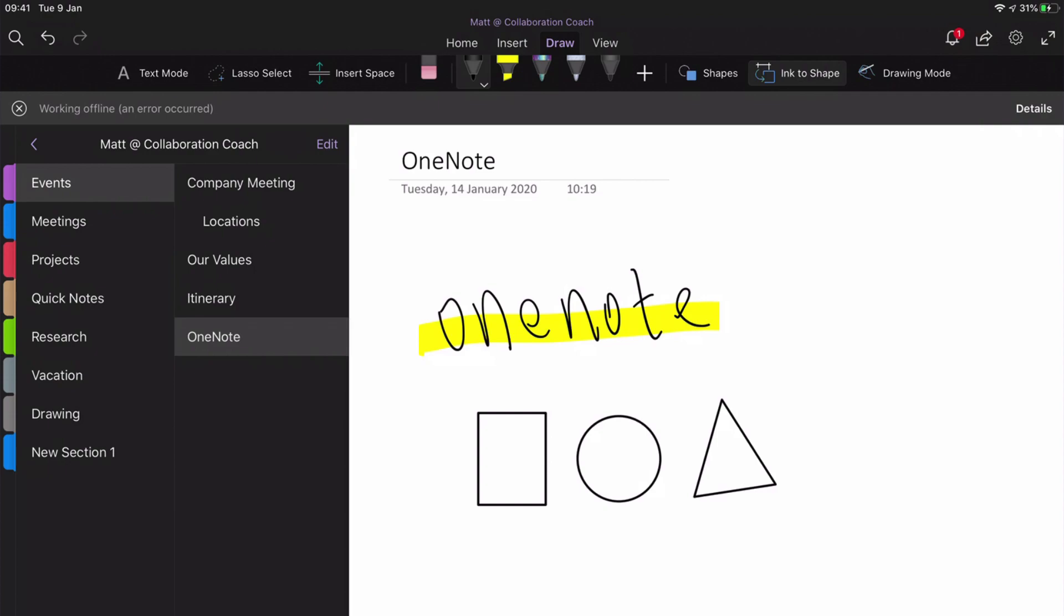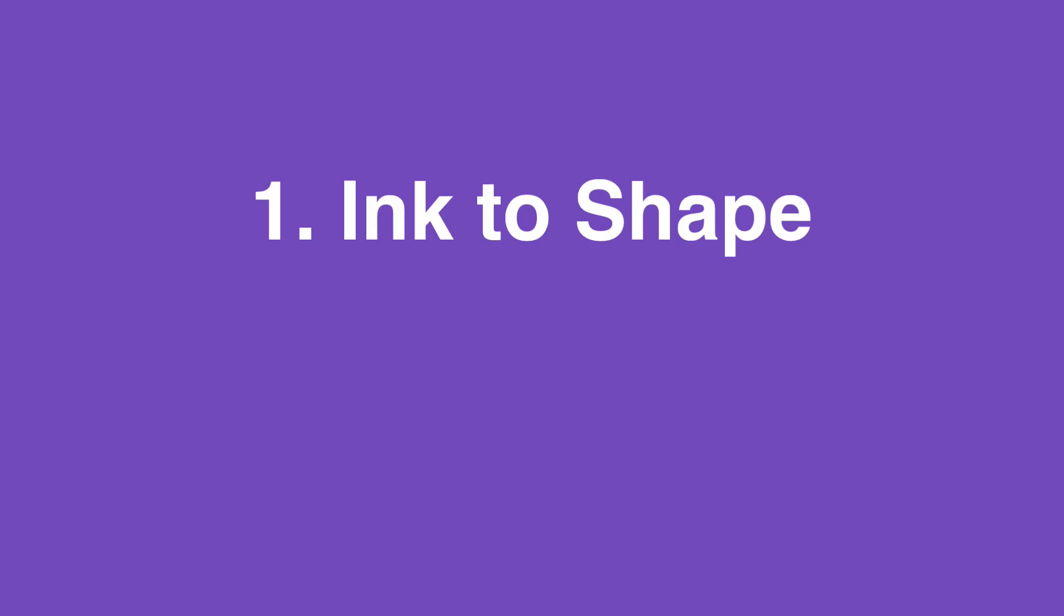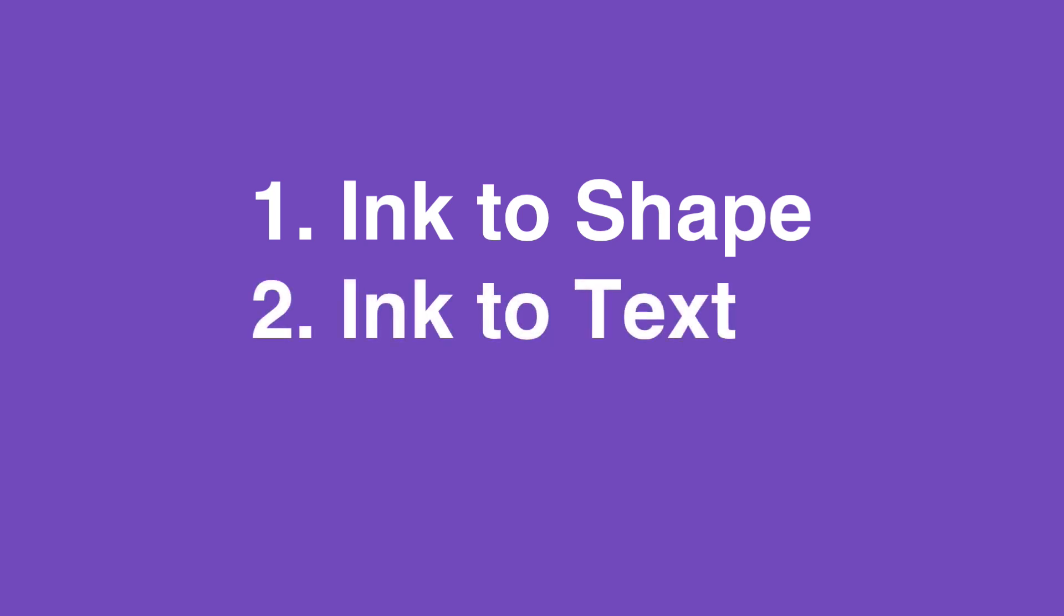So the tips I've got for you today are number one: how to turn ink, so what you draw, into a shape automatically. Number two is how to change what you draw into text, so you can write something out in freehand with the pen and you can automatically turn that into editable text.